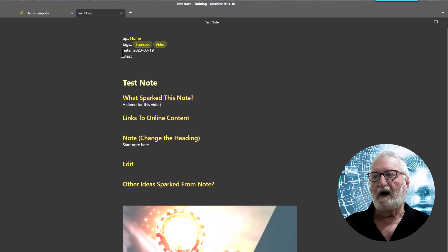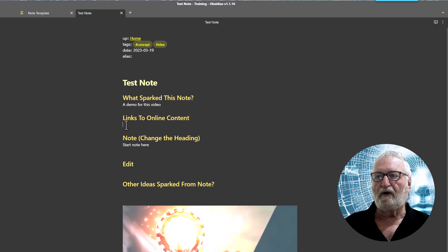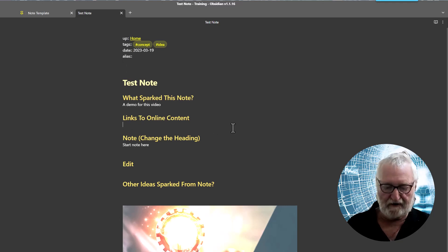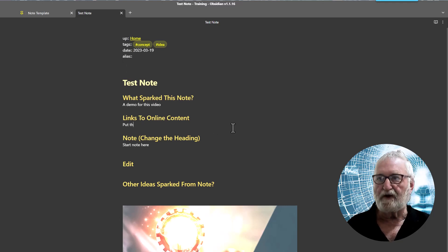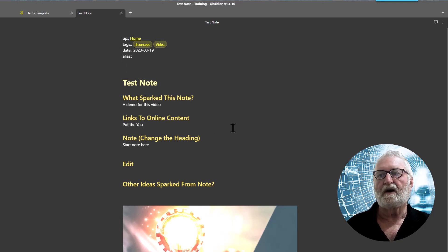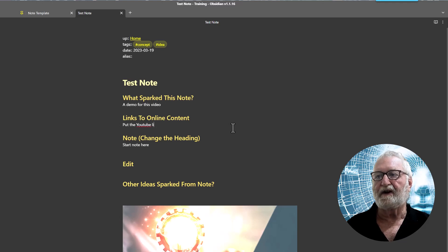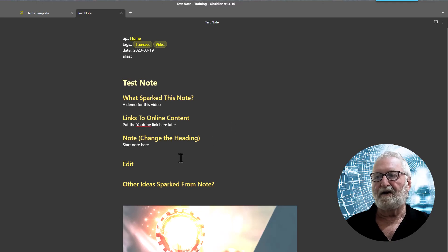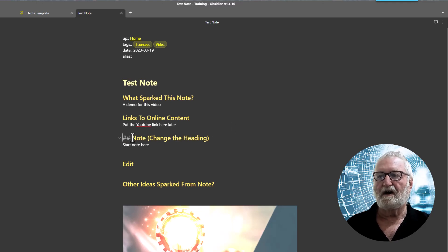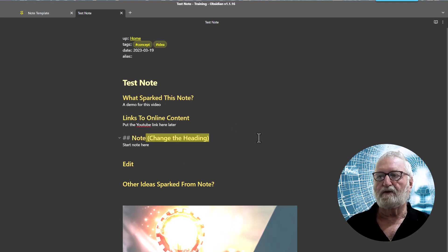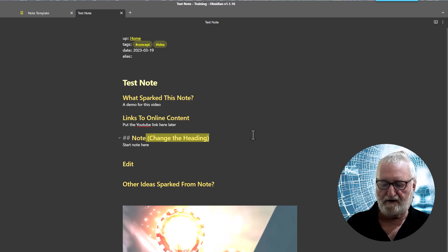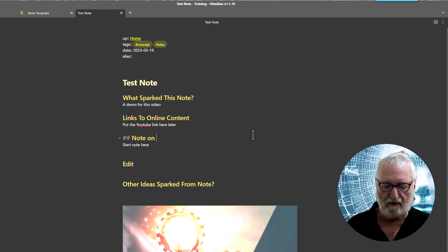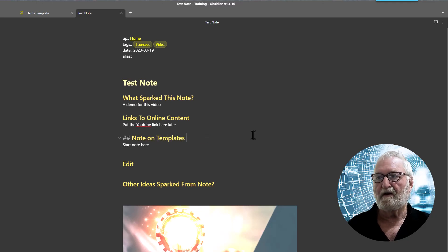Links to online content we'll put the YouTube link in here later and note, change the heading. Note will be note on templates and note making.